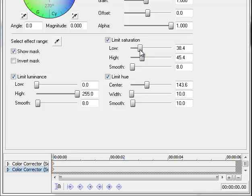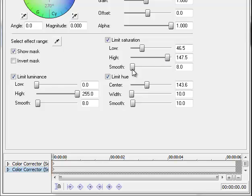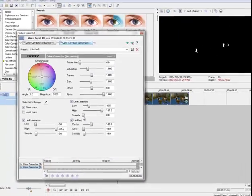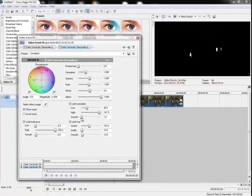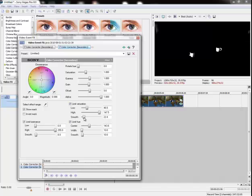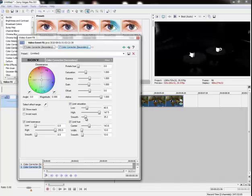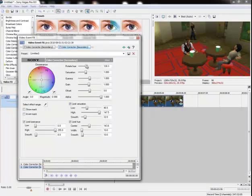It's selecting the glasses now. There we go. That's good. Change the color of the beers now.